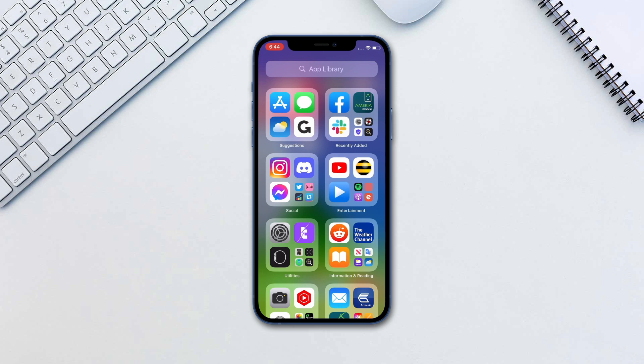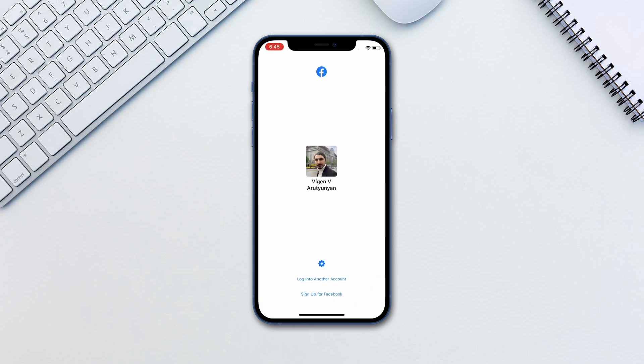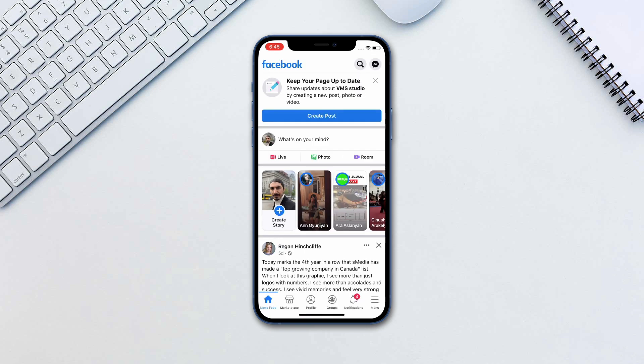Let's take a look at how to use two-factor authentication for Facebook. Open the Facebook app and log in if you haven't done so. Click save login information if asked.